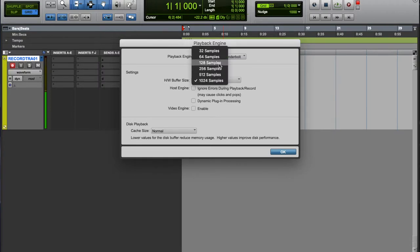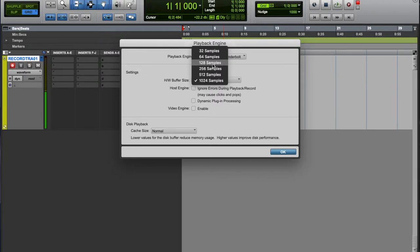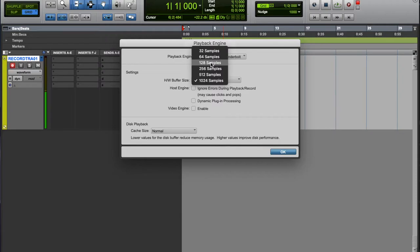As low as your computer can handle. Mine can handle 128. That's with me using my template and all my busing and routing and stuff like that, and my computer's fine.